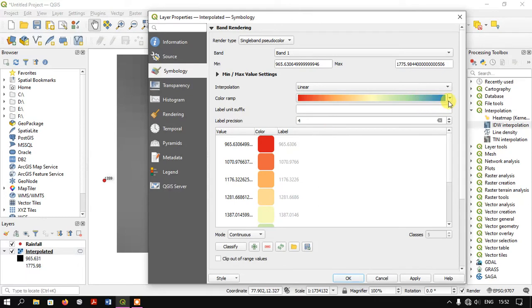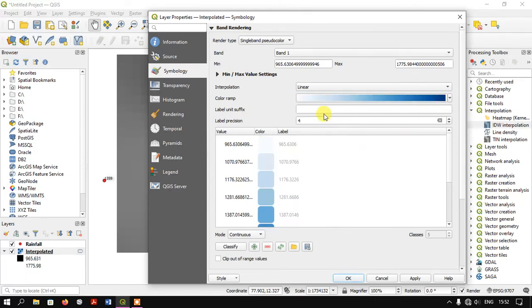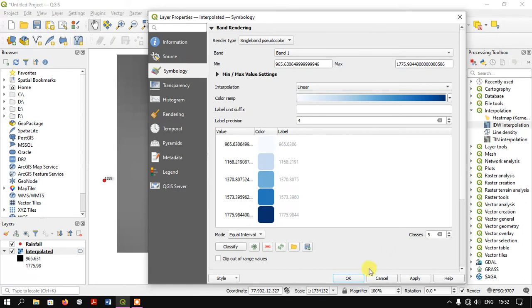I'm going to use equal interval classification and specify five classes. If you want to increase the number of classes, you can adjust it here, then apply and click OK.